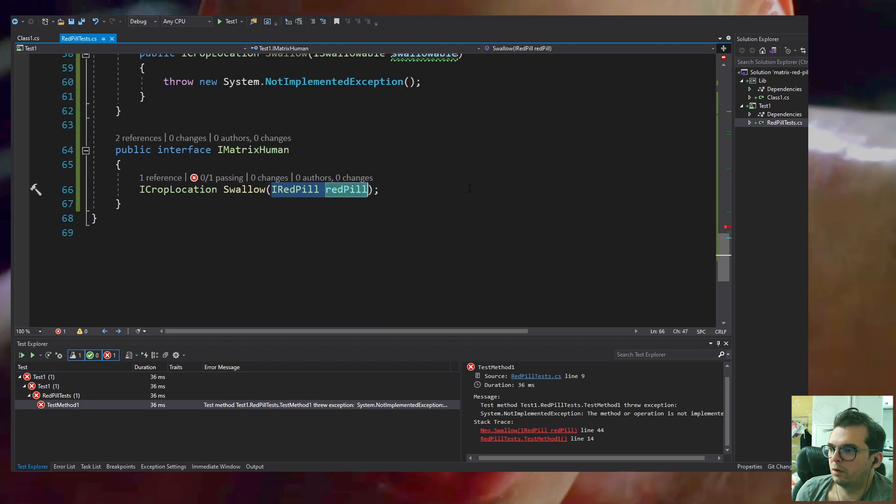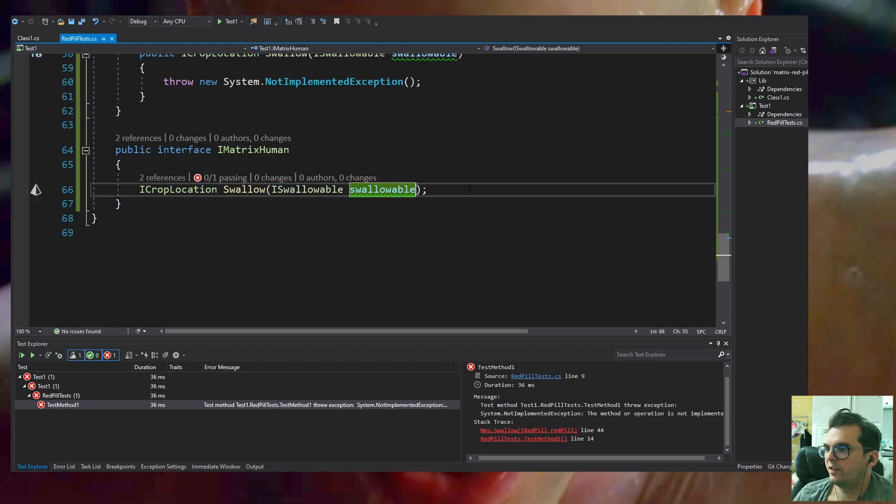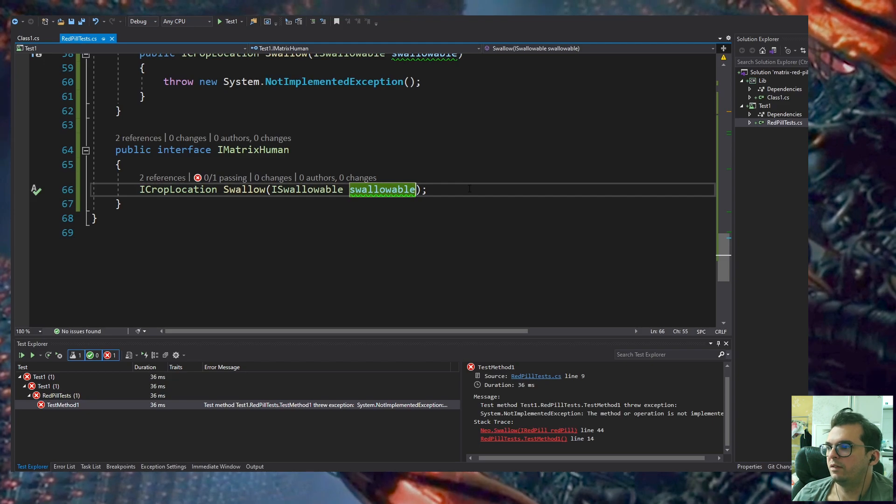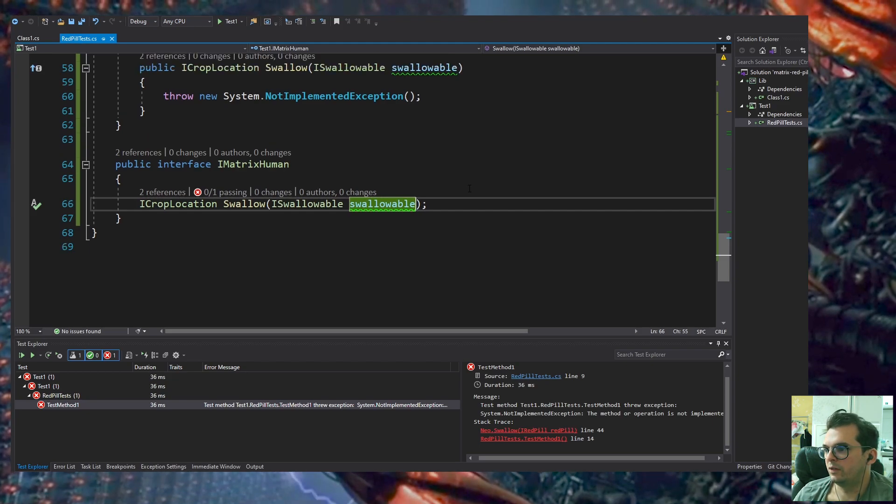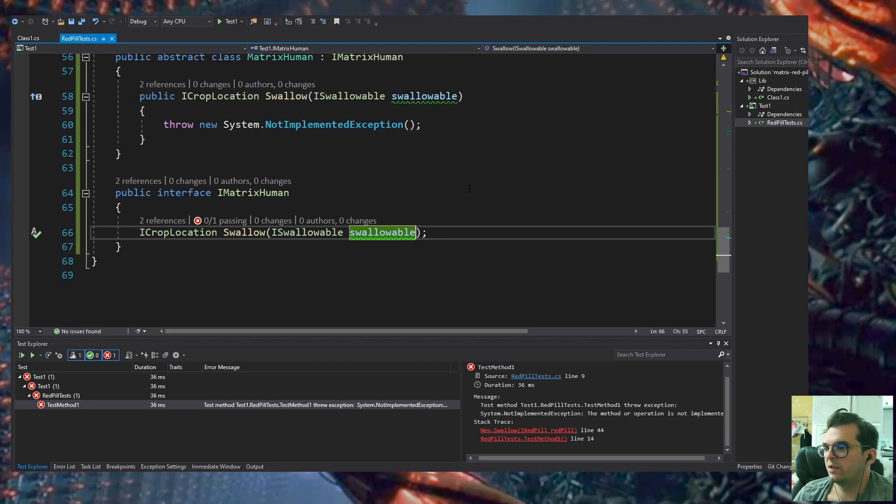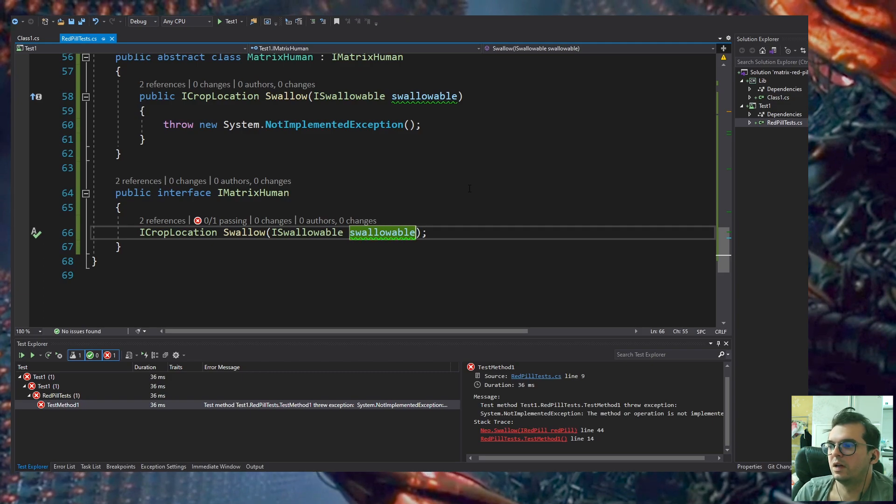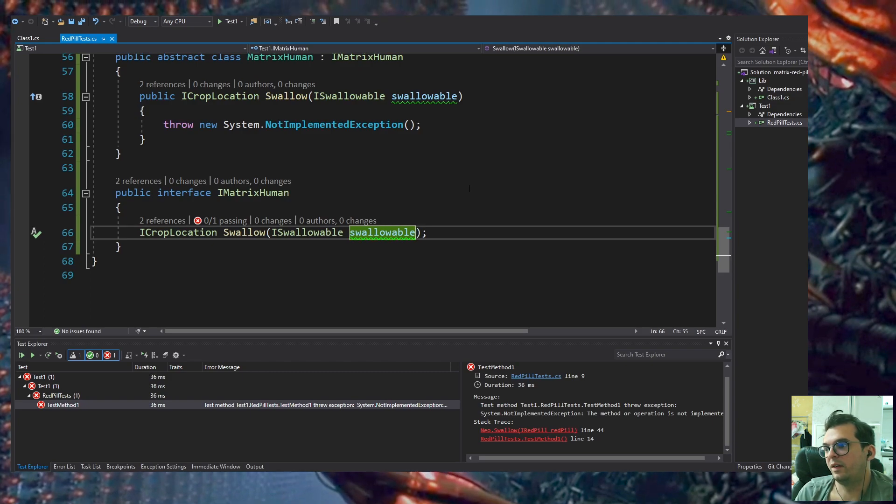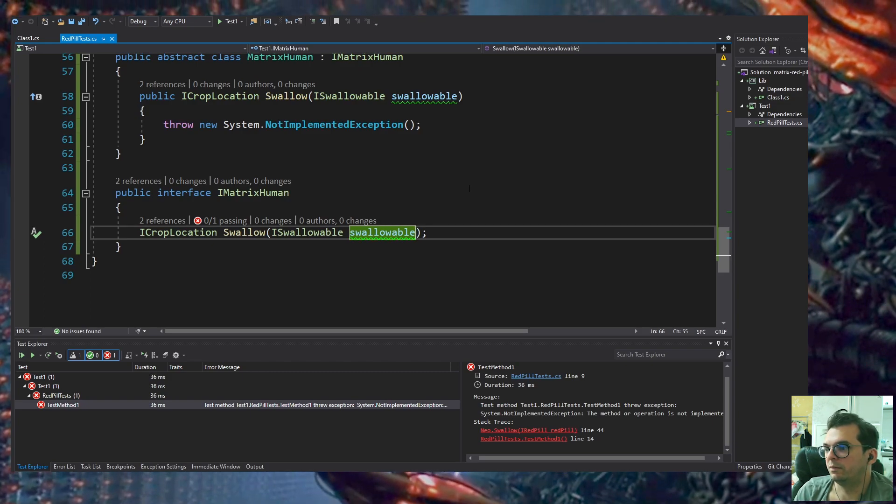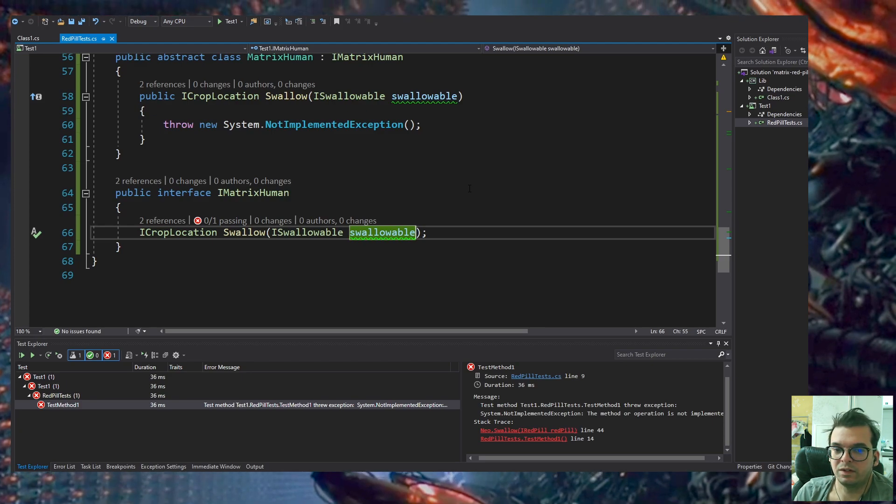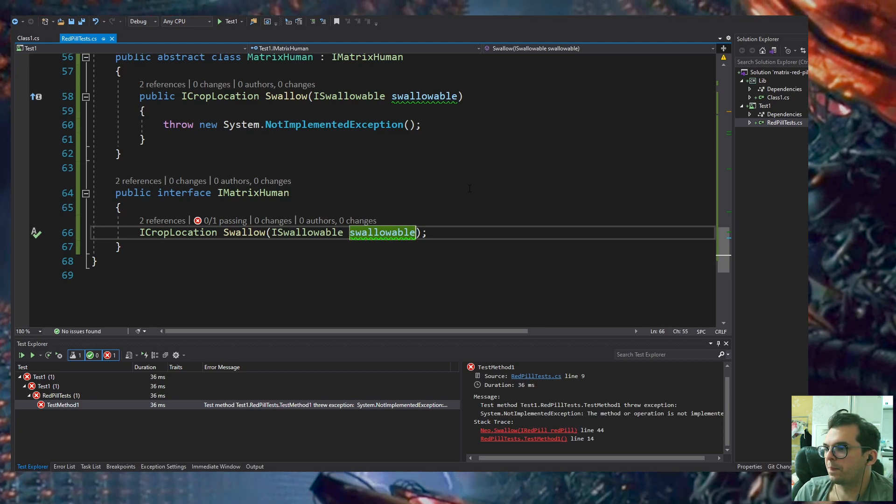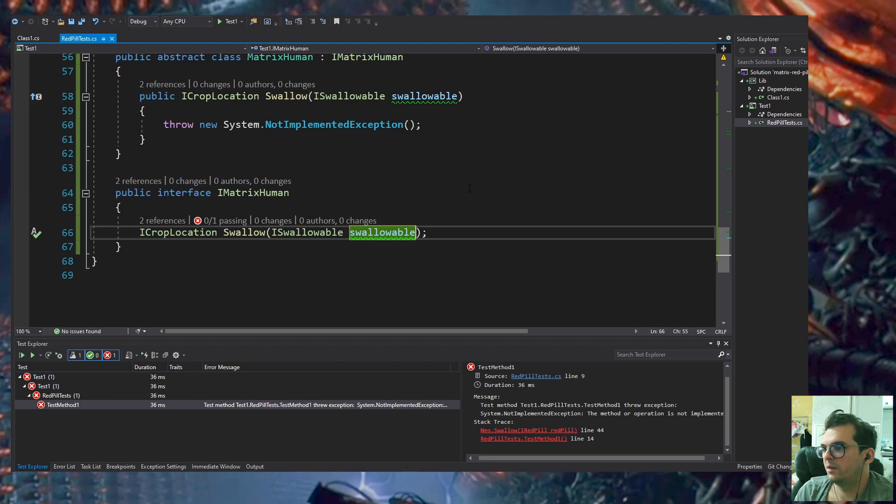RedPill now inherits from ISwallowable. I changed the IMatrix interface Swallow method to have the ISwallowable parameter. We're going to have a RedPill object implementing RedPill.